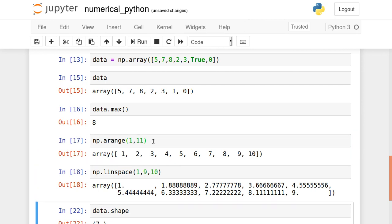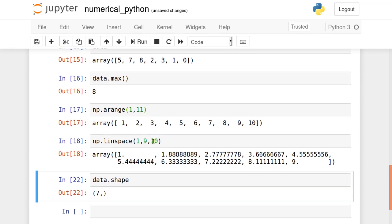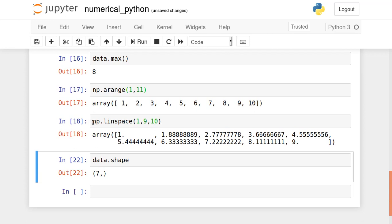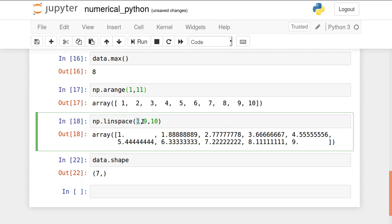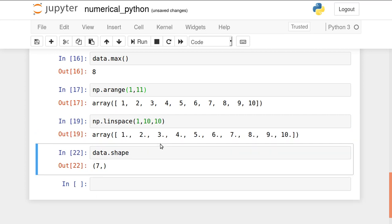One more function I'm showing: linspace, linearly spaced elements. Many such functions are present. np.linspace from 1 to 9, I want 10 elements. It means 10 elements will be generated between 1 to 9 and their difference is the same. If you change this, I want 1 to 10 and 10 elements I want in that 1 to 10. Linearly spaced 10 elements are created.